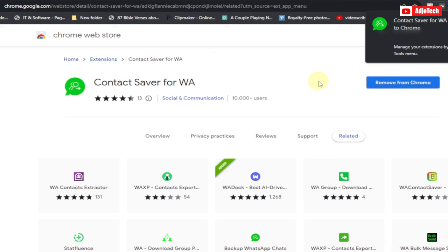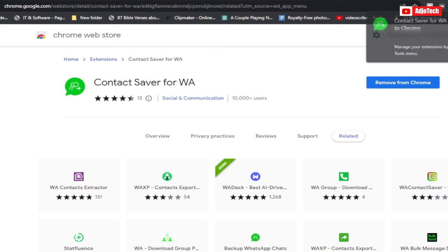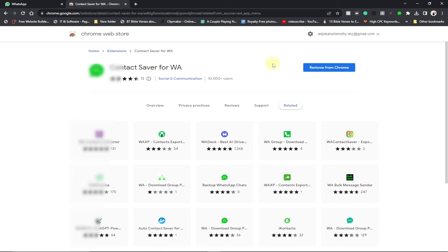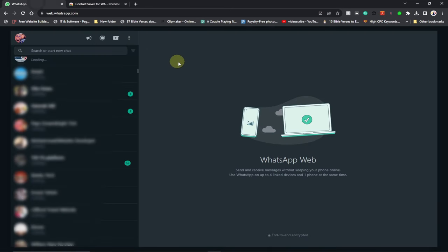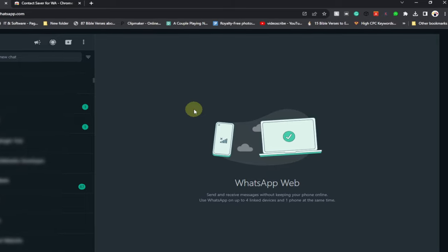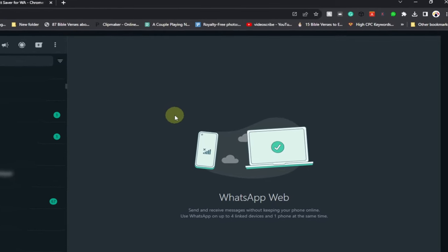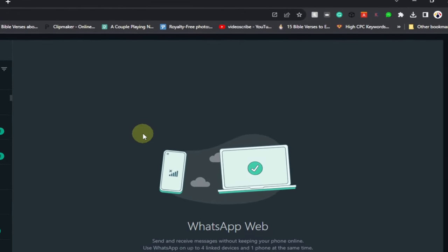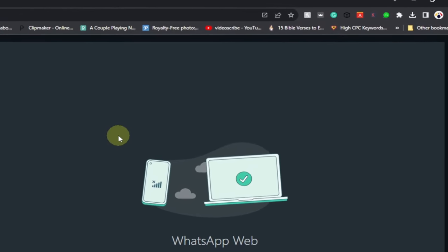Now this has been added. I have my WhatsApp here. Just open WhatsApp Web on your computer. Once you are done opening WhatsApp Web, you don't really need to open any group.